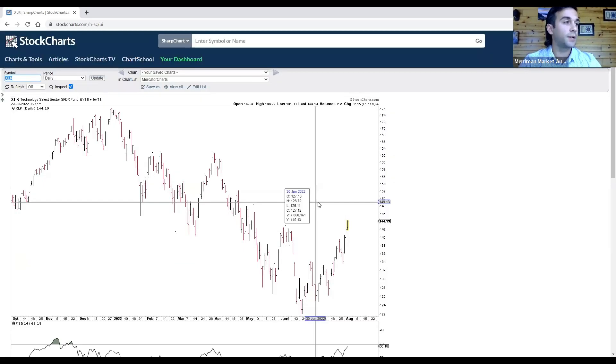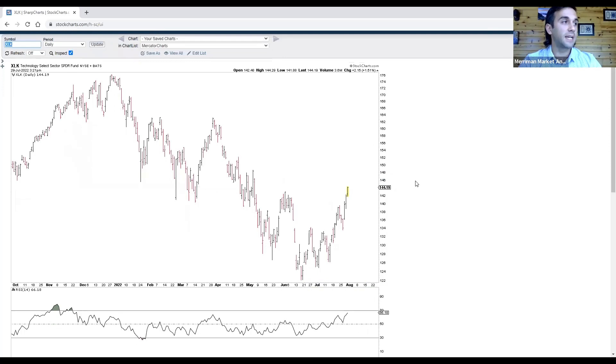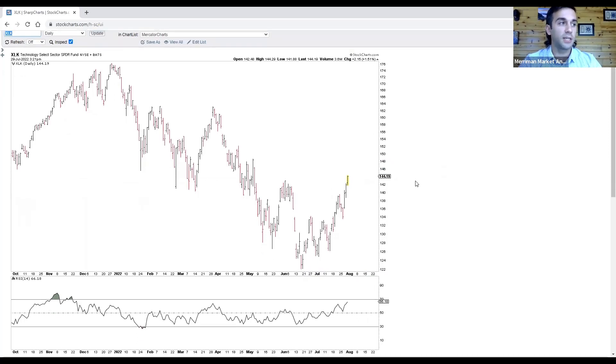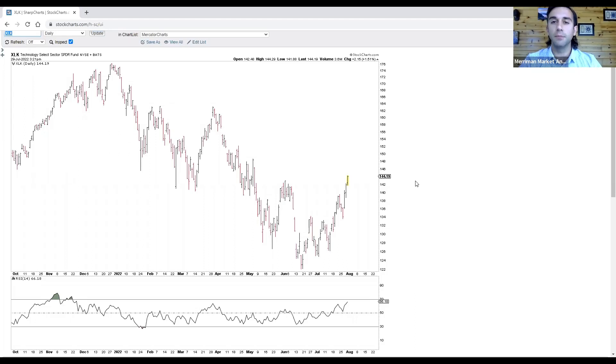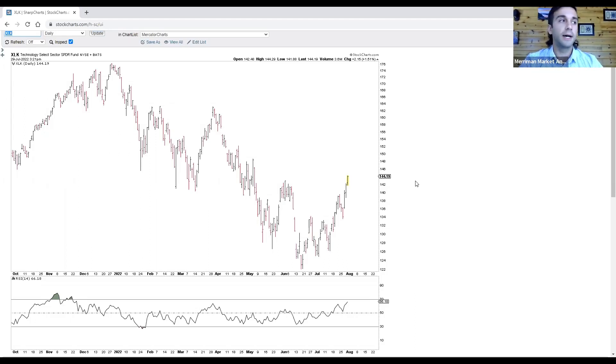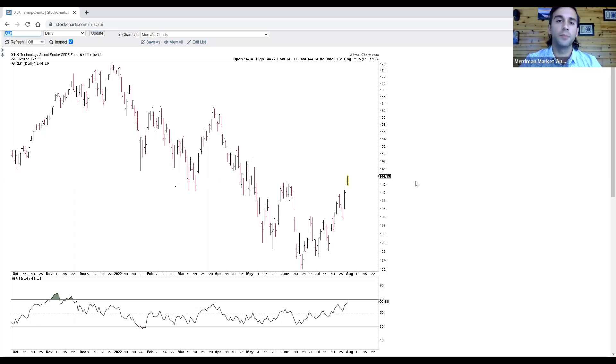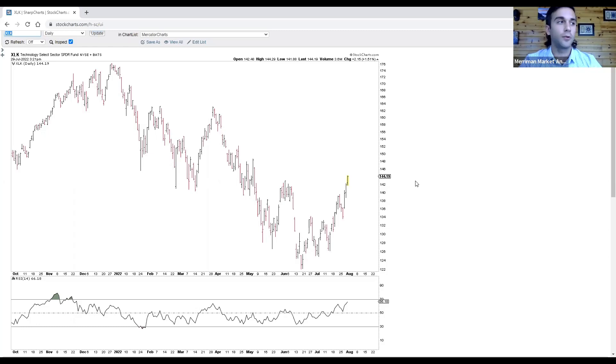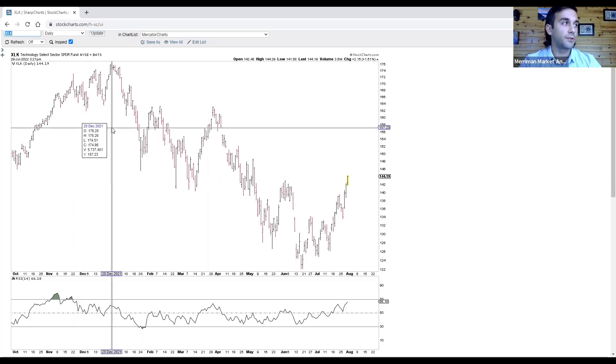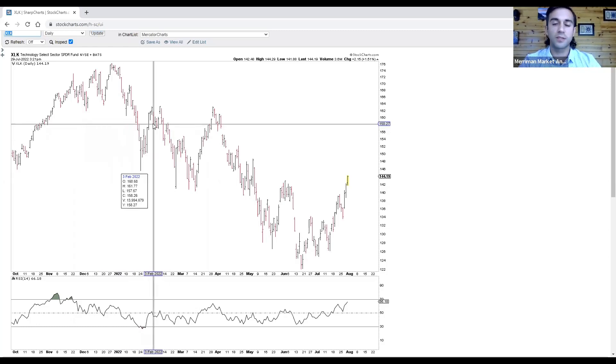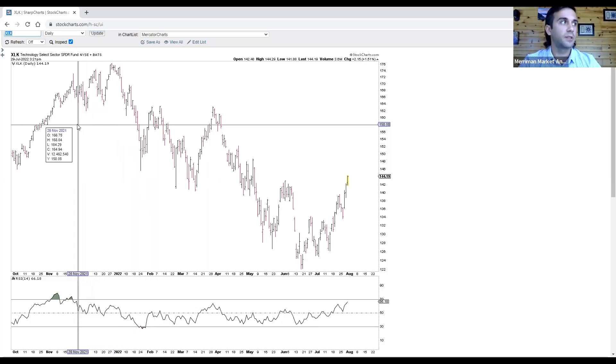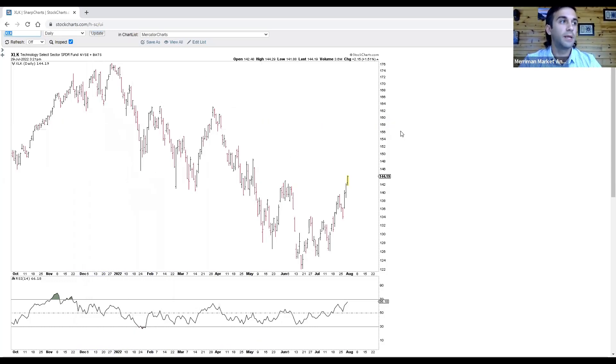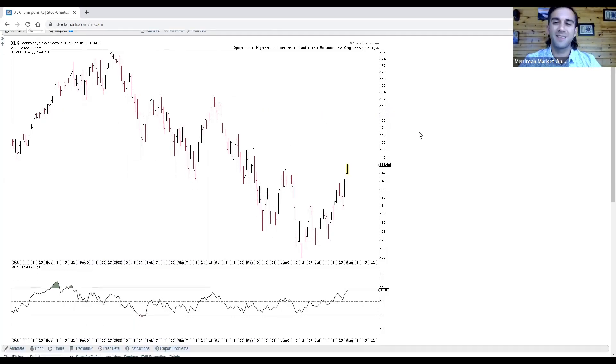Second to last one is the technology ETF. Tech is so important because it's been a secular leader in the bull market since 2008, 2009, meaning that it's been the sector where traders and investors could obtain returns above and beyond the S&P index. When tech does something, the rest of the market tends to follow. And we've seen that unfold this year. As we saw tech peak in December, the rest of the market peaked the following month. The NASDAQ actually peaked the month before.